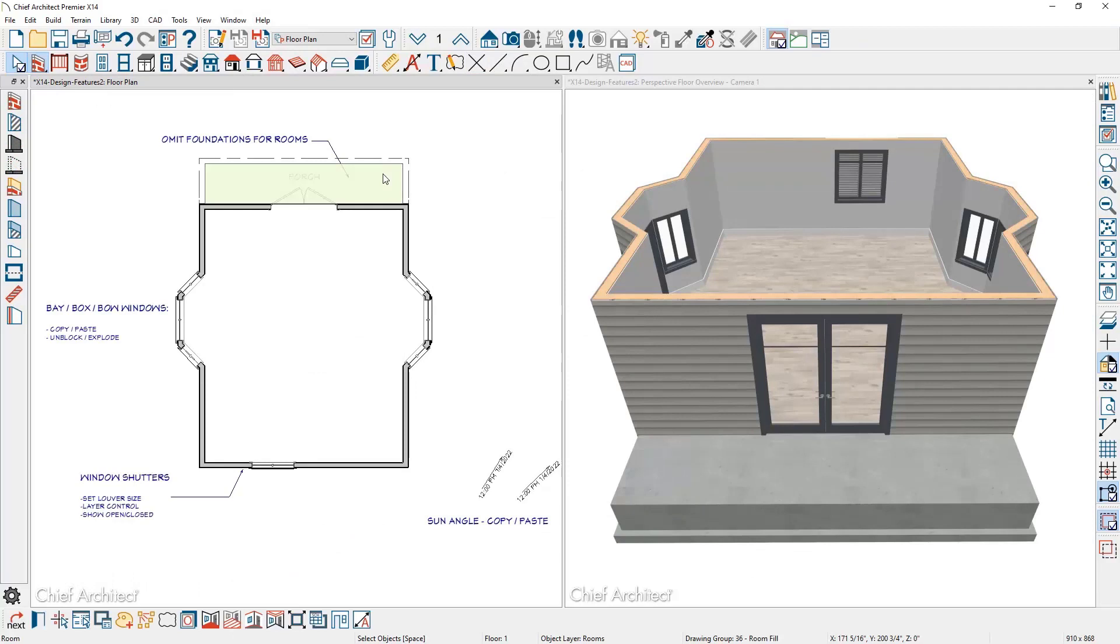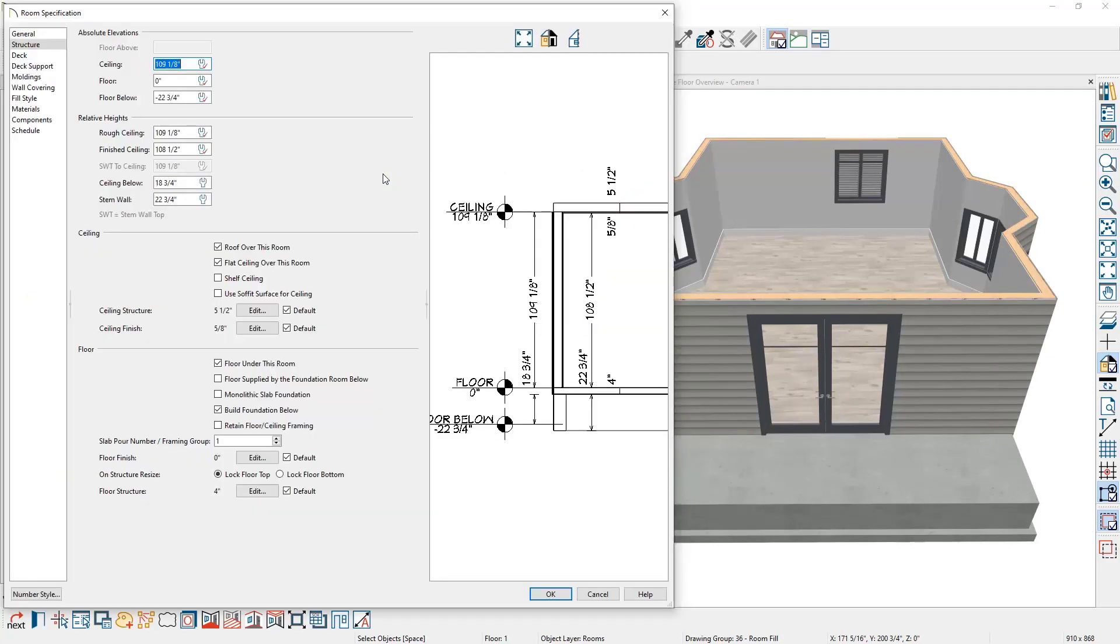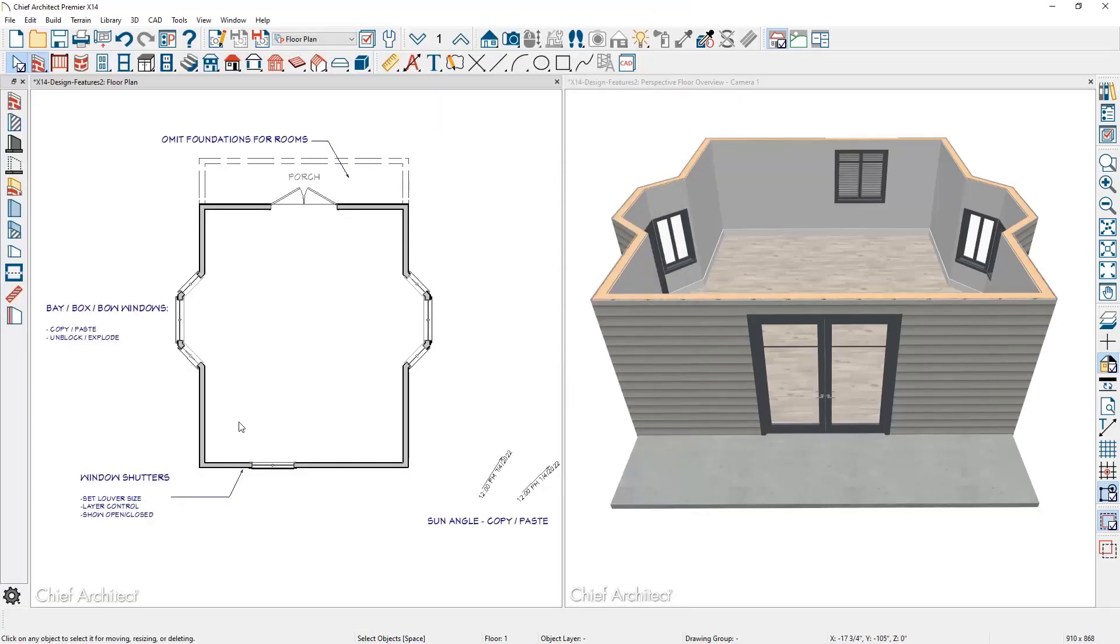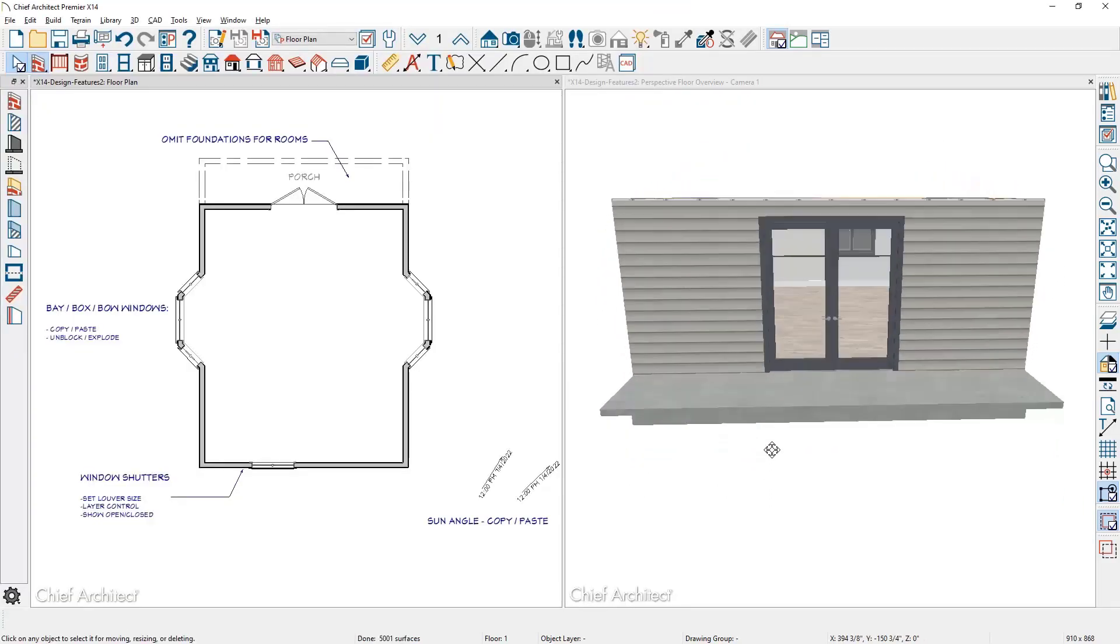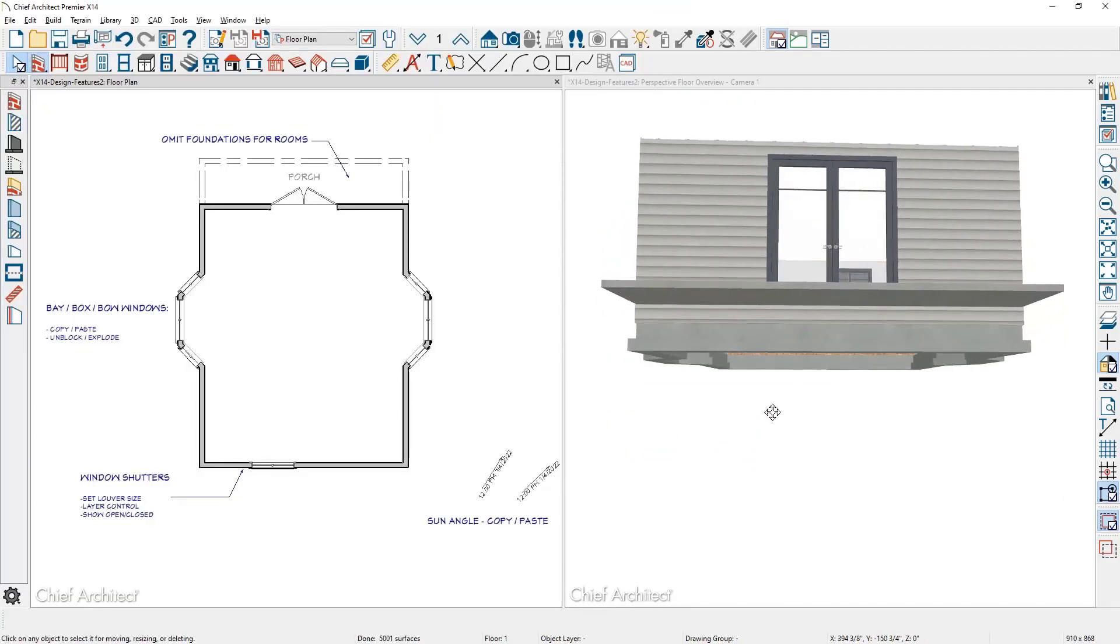In the room specification, there is an option to build or exclude a foundation below the room. This can be a helpful feature for rooms like a patio to exclude a foundation.